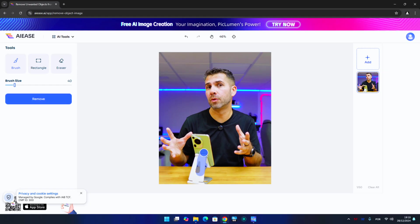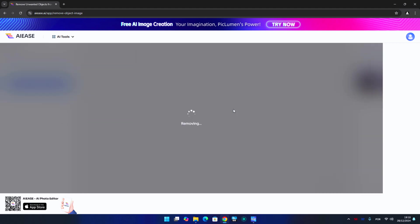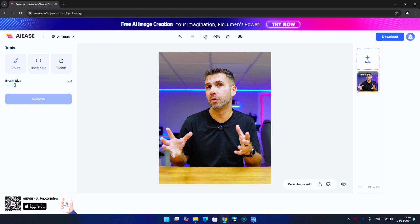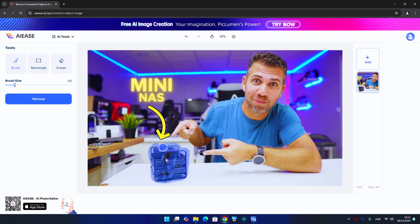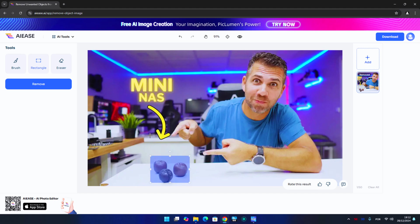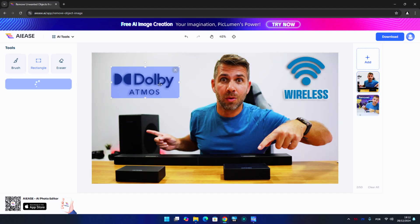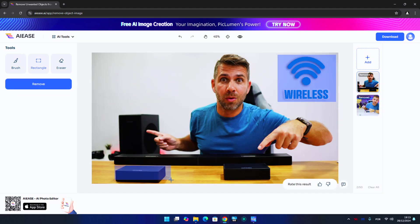We can also remove objects, which works great especially with clear and simple photos. I had a Huawei phone on the table occupying my shirt and the table surface, and it worked awesome. Other attempts needed multiple tries and some worked better than others. Removing text also worked really well without any issues.